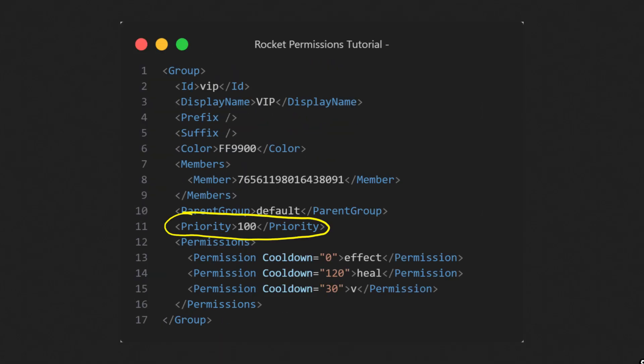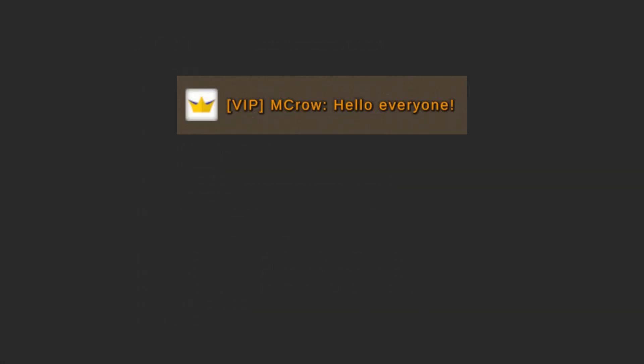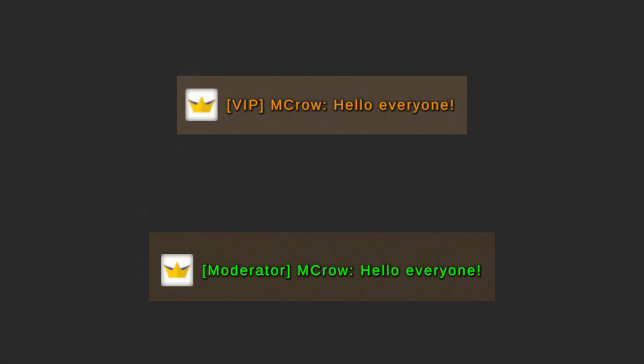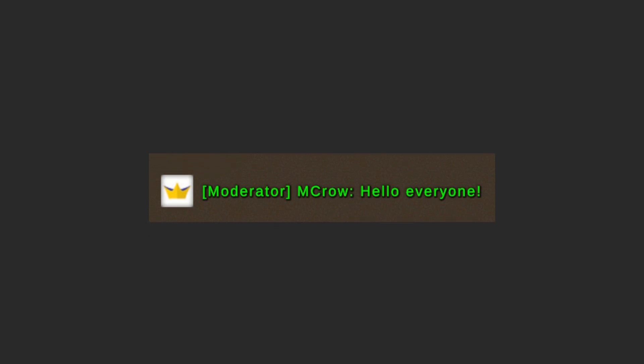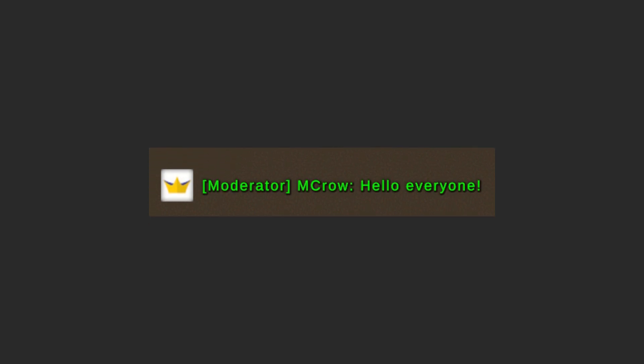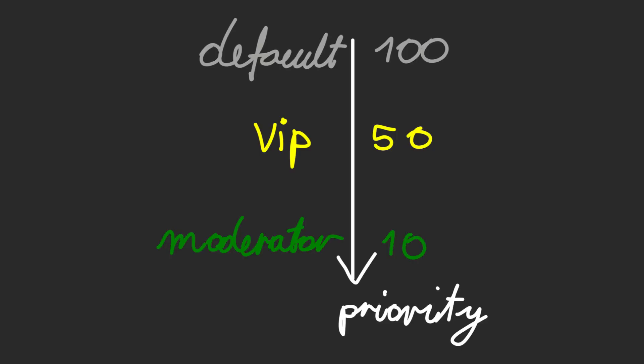Priority is also important, especially to put moderator and admin ranks above everything else. So if a player has VIP and moderator groups, he is labeled in chat as moderator. The lower the priority value, the more important is the rank.